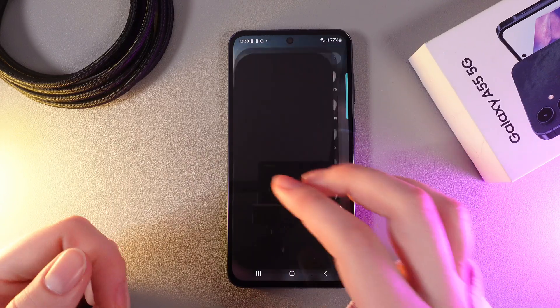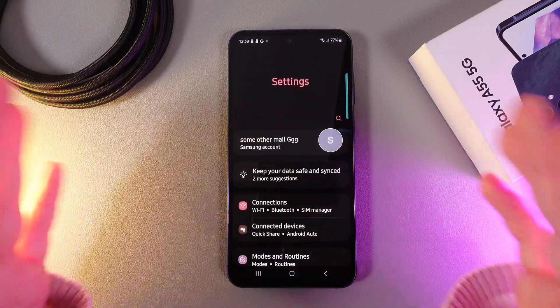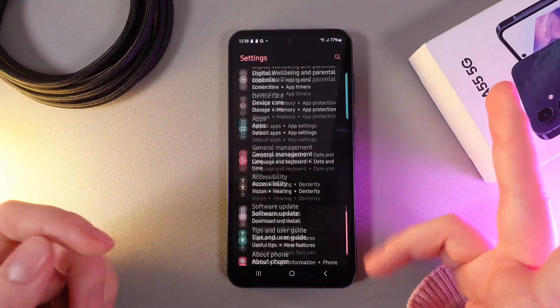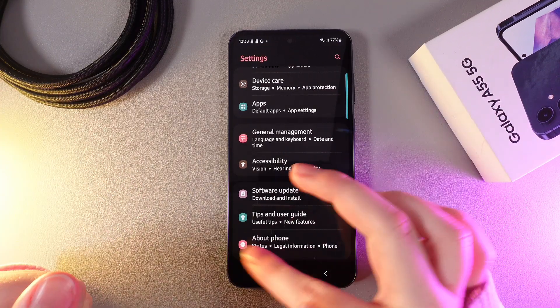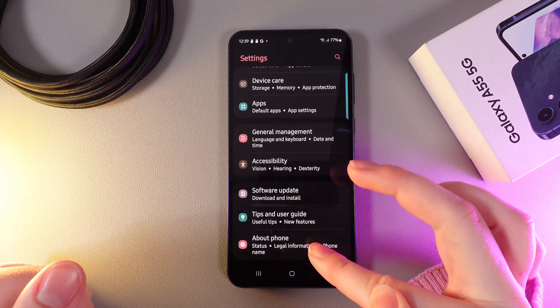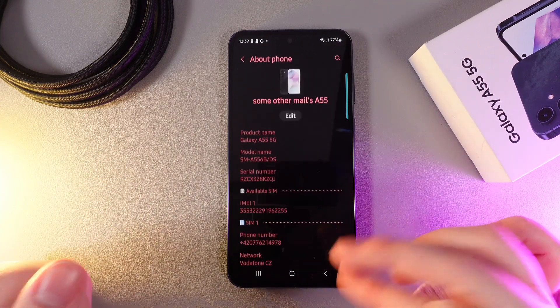As a first step we need to open Settings on our phone and then scroll to the end of this page and click on the tab named About Phone.